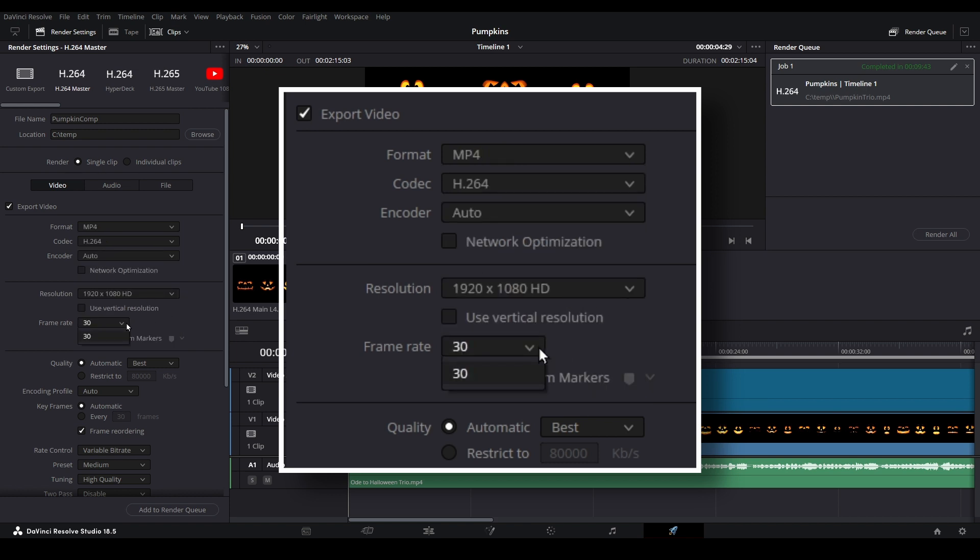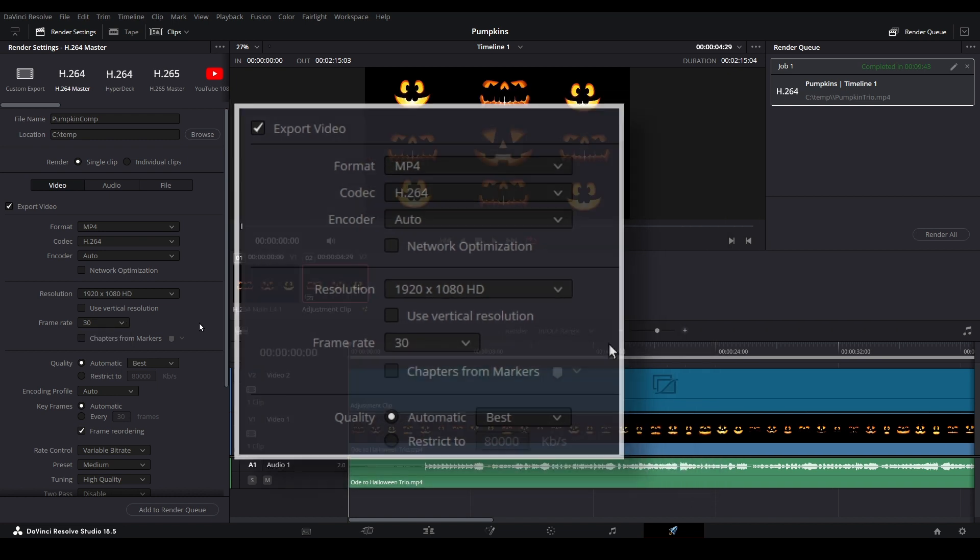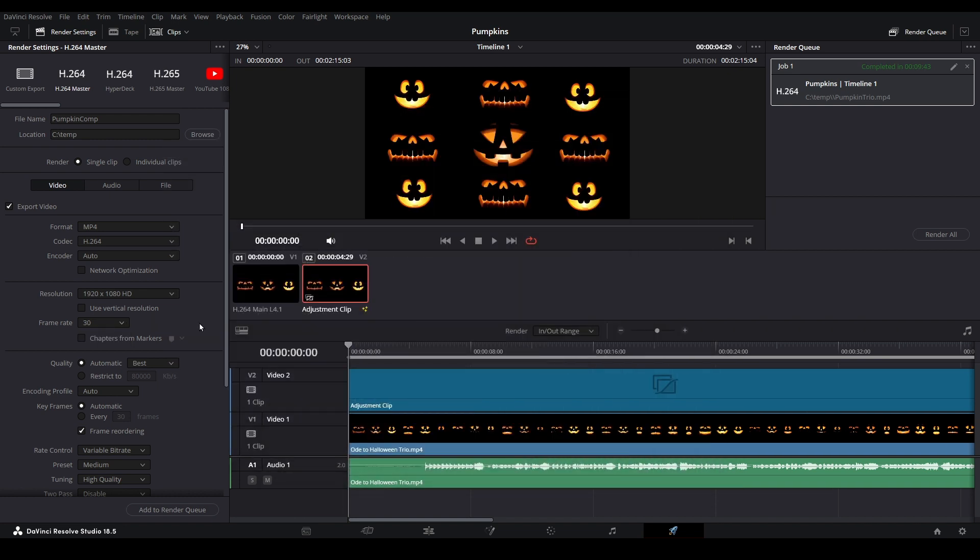Frame rates cannot be changed from here. This is set at the project settings level, which we will cover in a future video. For now, the frame rate is correct and matches the frame rates of the imported digital decorations.